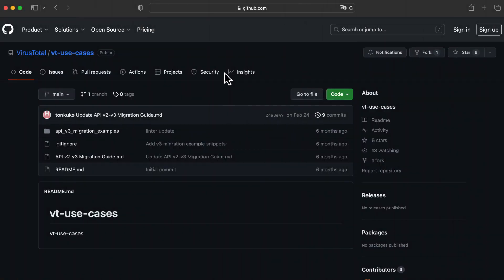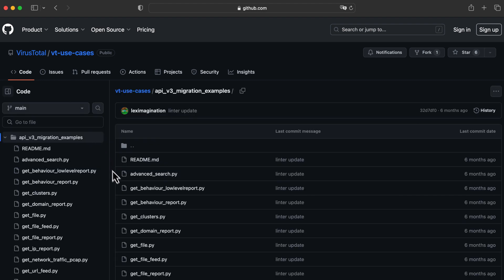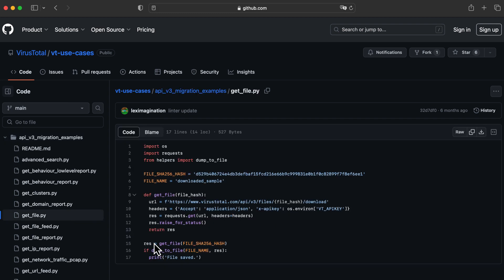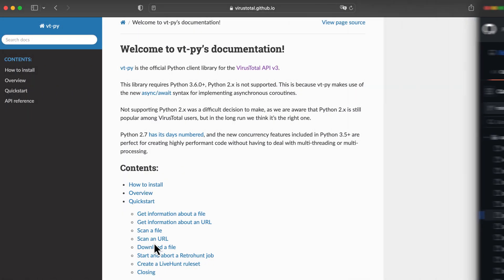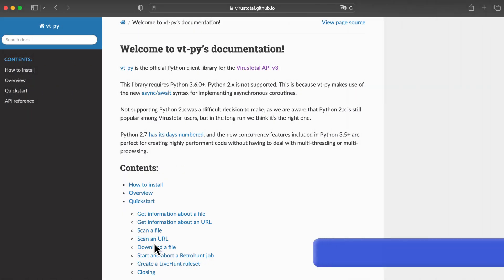If we need to implement a script, we can find dozens of examples with most usual use cases in the GitHub repository. In case of using Python, there is a dedicated library called vtpy, which makes interacting with VirusTotal easier.